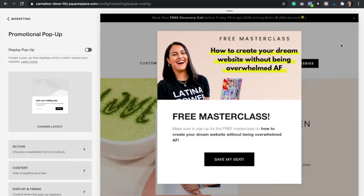Pop-ups are perfect to guide your visitors to take a certain action, whether that is to tell them about a new sale or a new offer that you have going on, or to guide them to a certain page, or even to collect email addresses with a freebie. So let's get started.